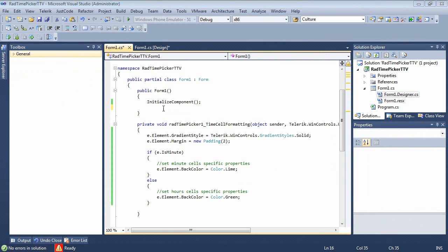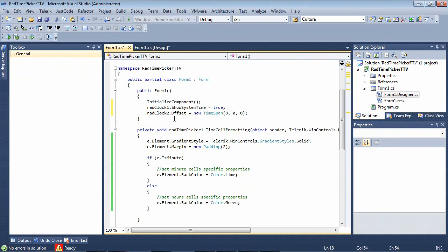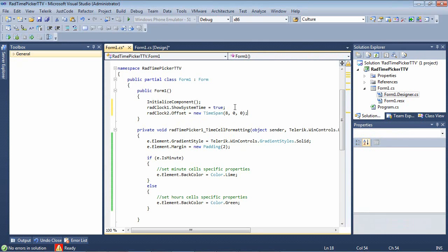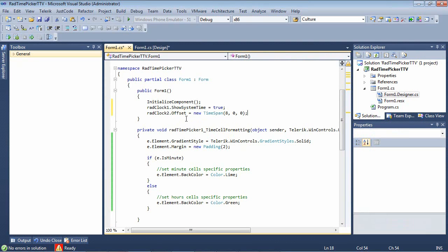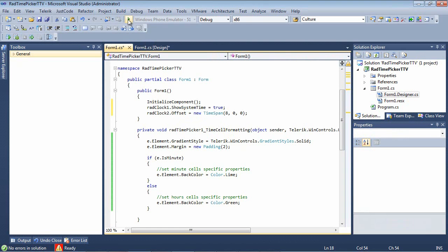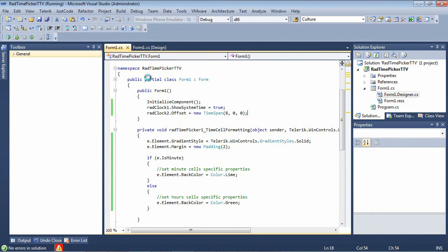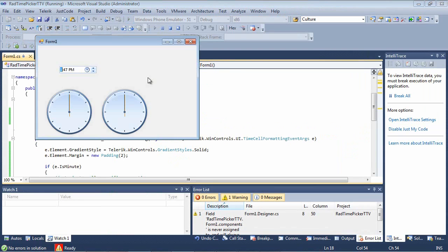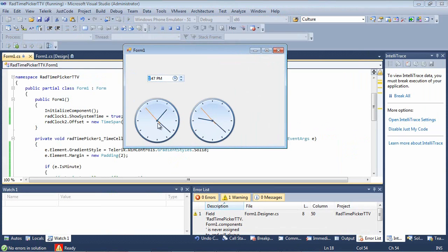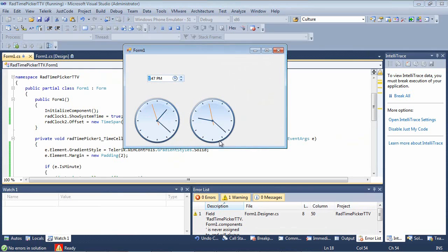And we'll go and we'll switch to our code behind. And we will just drop in two lines of code here. So for our first RAD clock, we're just going to show the system time. And for our second clock, we're going to set .offset to a new time span of 8. And this clock will actually be for Bulgaria. So if we run the application here, we can see this is the current time, which is central. And this is the time in Bulgaria right now.